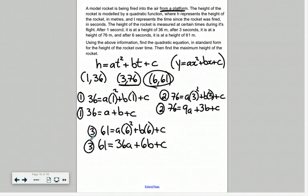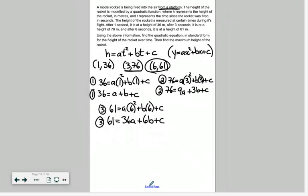So here we have three equations with three unknown variables we need to solve for. If you're trying to solve for three unknowns, you need three equations. What we're going to do is get this to look more familiar — like a basic substitution or elimination problem with just two variables — by eliminating one of our variables. The easiest one to eliminate here is c.